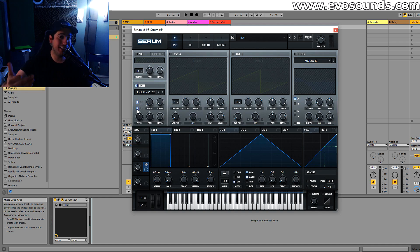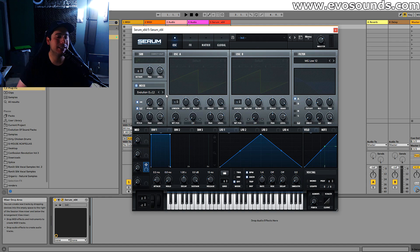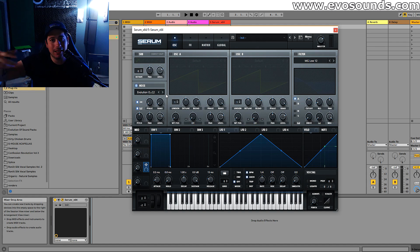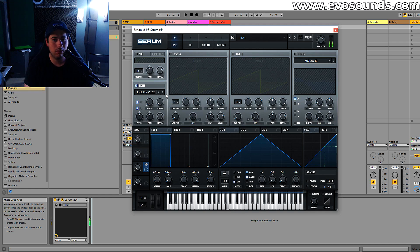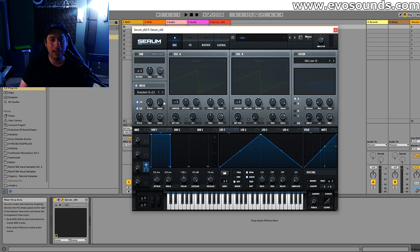Below that we have a very important key, which is the key track. What this does is the higher you go up, the faster the sample plays, which gives you a higher pitch. So you can do a lot of cool stuff with that - pitch-shifting the sample across the keyboard.